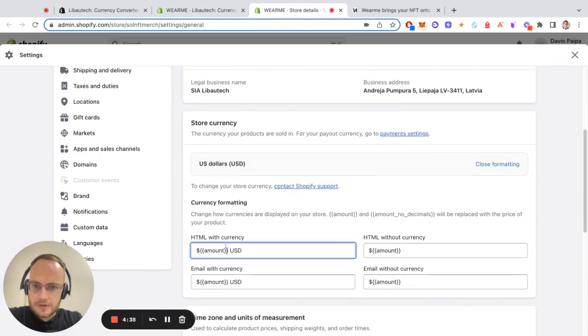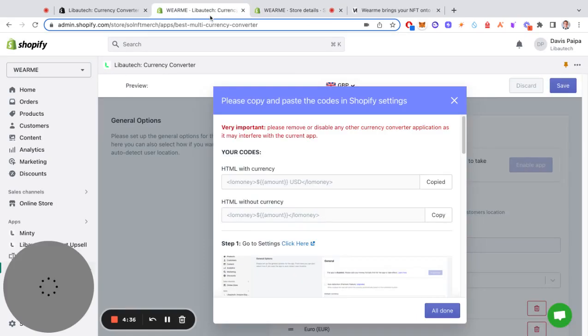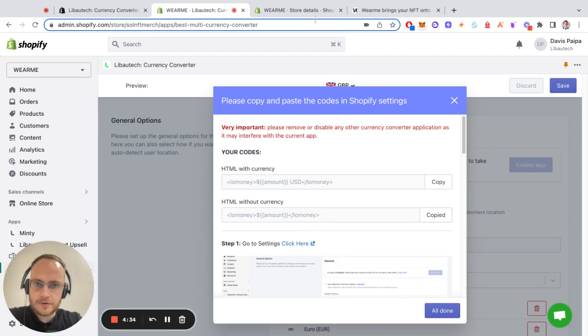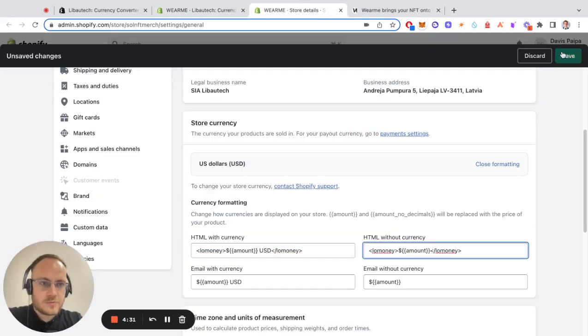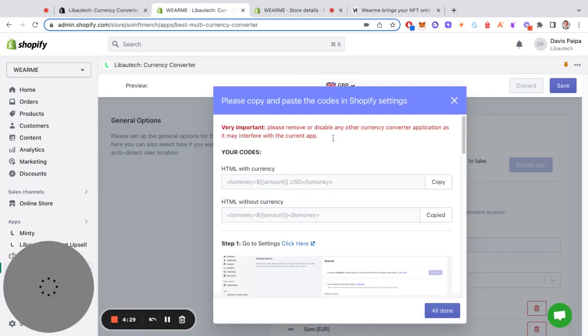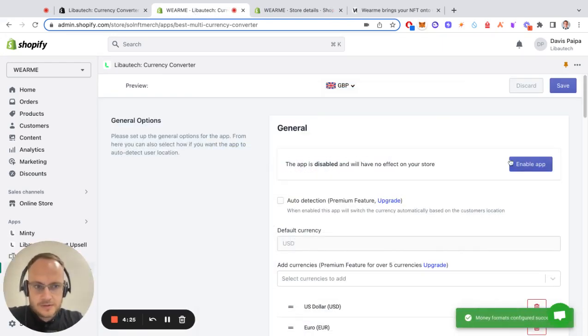Change formatting and here you paste it and also you have to paste the second one HTML without currency here. Then you just press save and go back to the app and press all done.